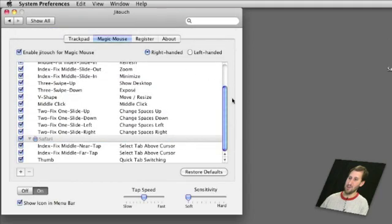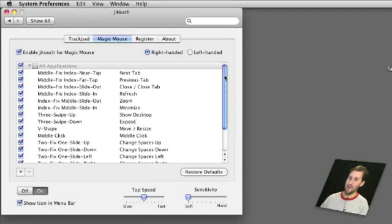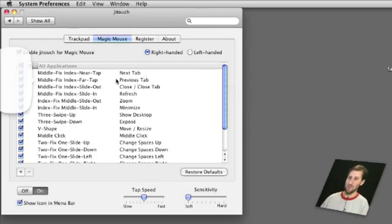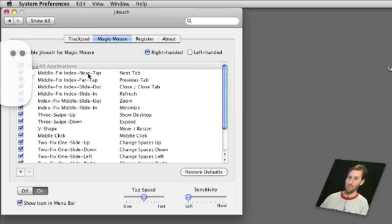Some of the things it includes that I found useful right away were the ability to go to previous and next tabs, say in Safari, by using a hold on one part of the mouse and a tap on another part of the mouse.